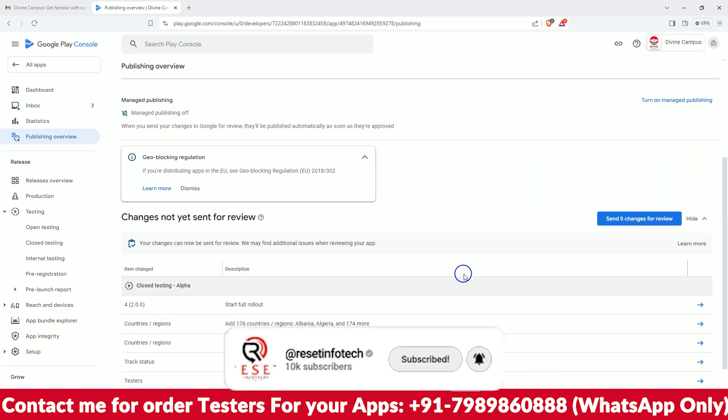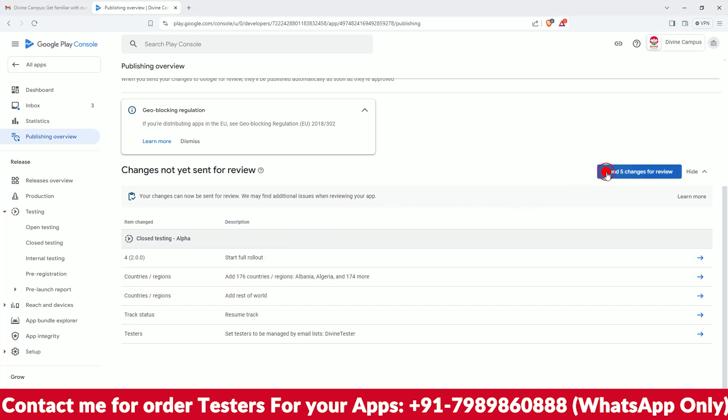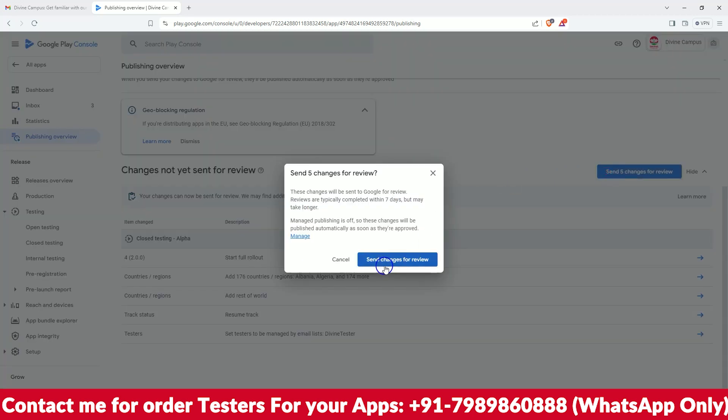So what changes did we make? We have added the 20 testers, we have added the countries, we have rolled out that new ABB file. Just send for the review - send the changes for review.